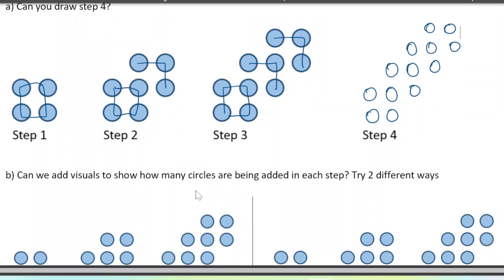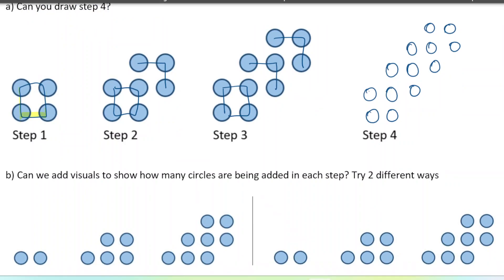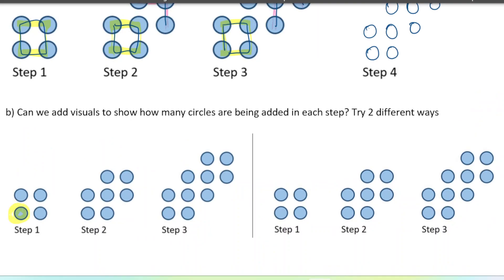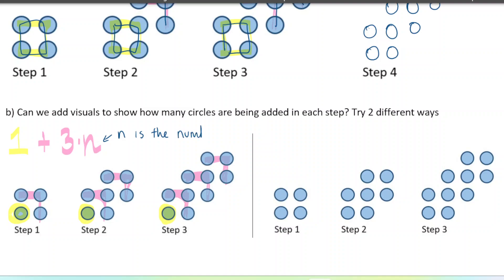Let's use visuals to see how we're adding things on in each step. One way to think about it: we're starting with a square that is always there, and then after step one we start adding on these groups of three. Another way to see the pattern is we always have this one circle in the corner, and then we're adding groups of three depending on how many steps we're at. At step two, we'd have two groups of three; at step three, three groups of three. So if n is the number of steps, the equation is: one plus three n.